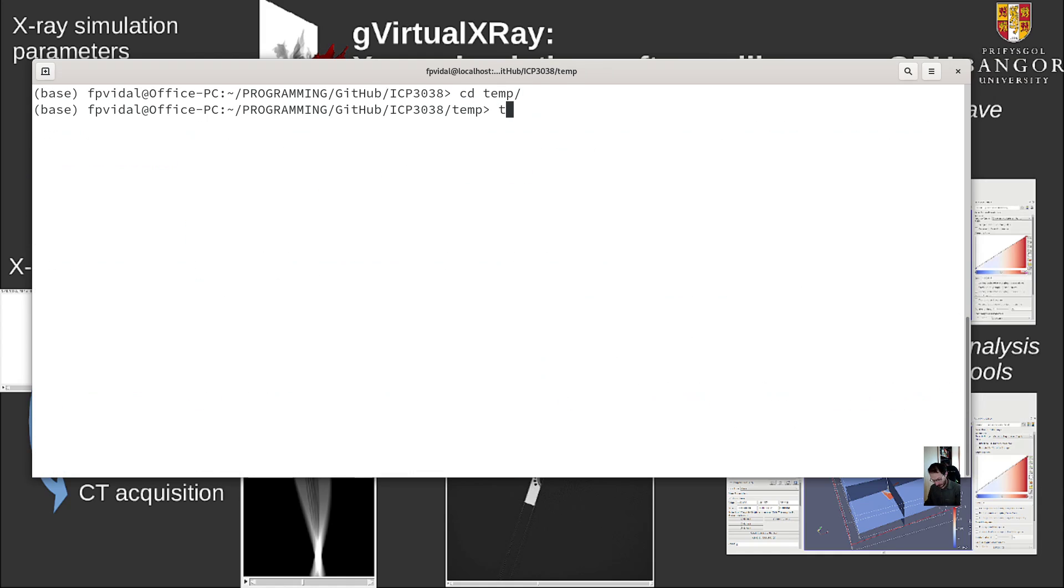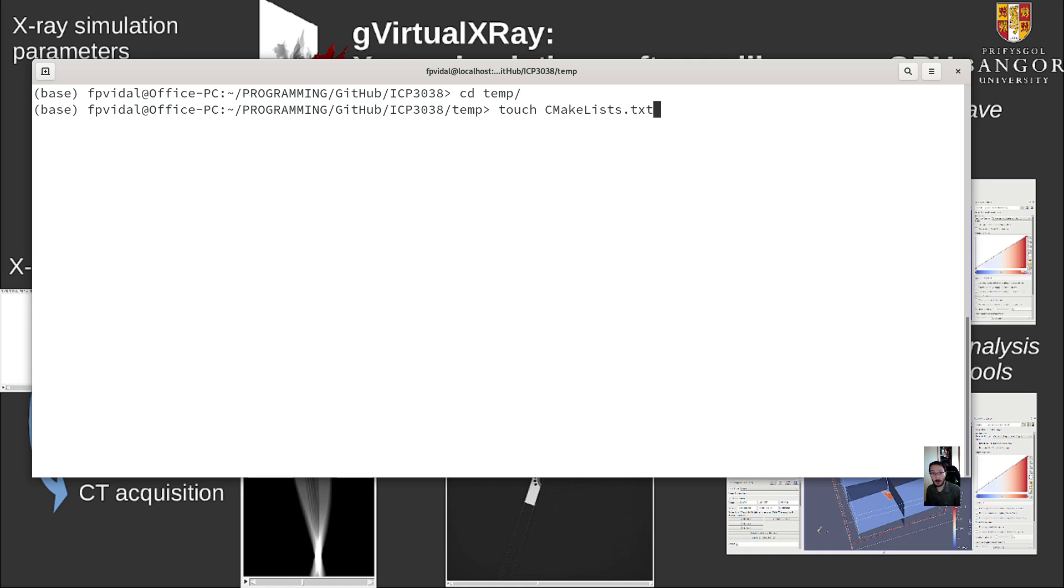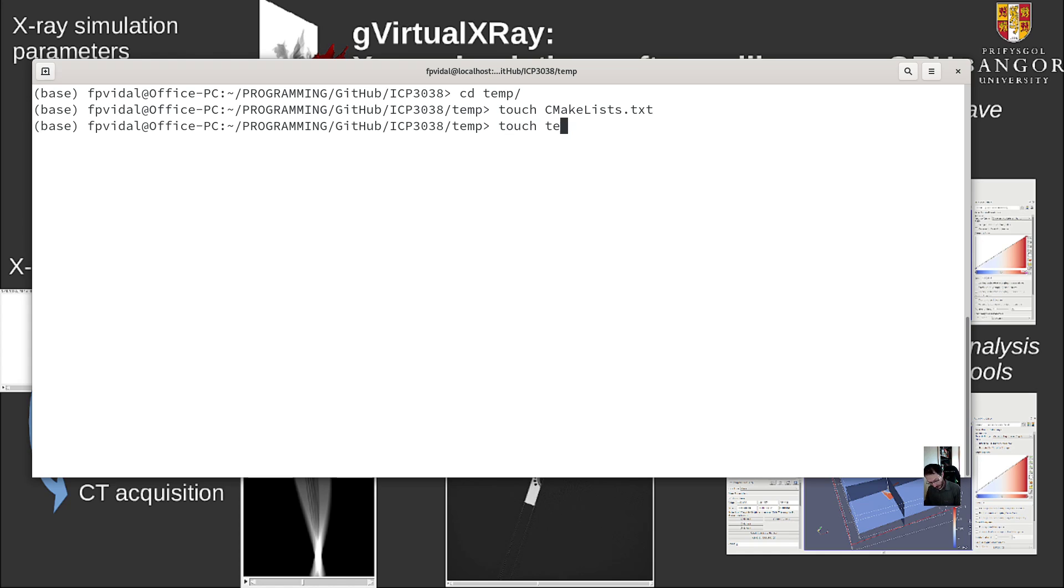So what I want is cmakeLists.txt. I could just use, it's good practice to do that. And then I'm just going to do a test. So I create test.cxx.